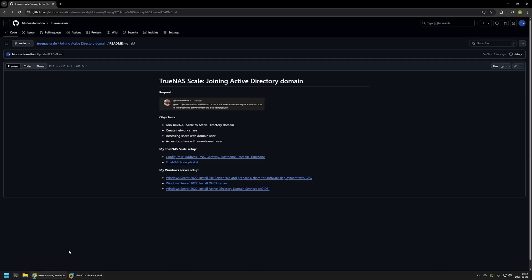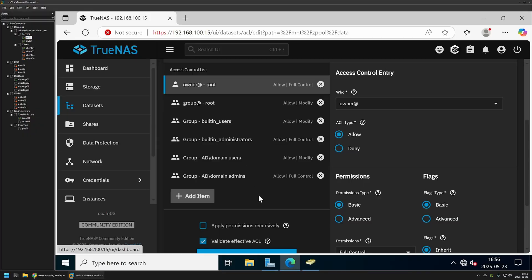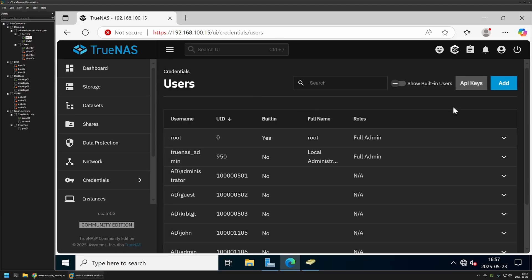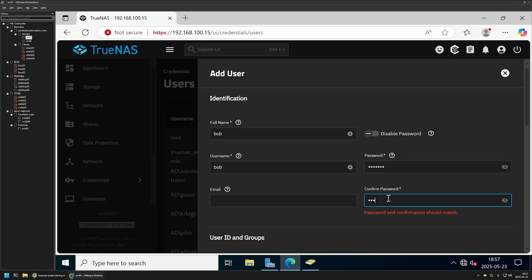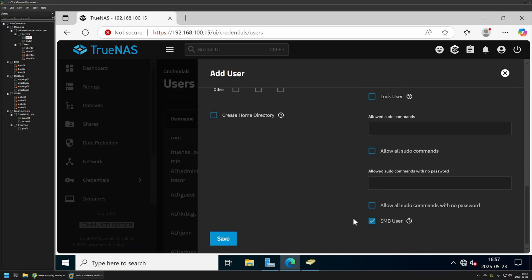The last thing I want to demonstrate is accessing shares using non-domain user accounts, because it's a bit different now that we've joined Active Directory. Back in TrueNAS Scale, the share permissions show that built-in users also have Modify permissions, meaning local TrueNAS Scale user accounts should also be able to access the share. To demonstrate, I'll create a local account in TrueNAS Scale — I'll go to Credentials, Users, click Add, create a user named Bob, provide a password, make sure the SMB User checkbox is checked, and click Save.